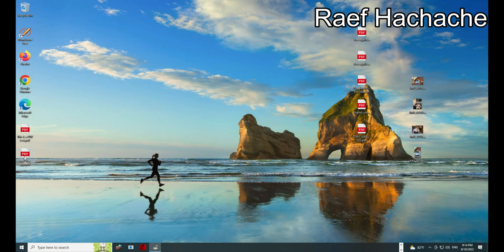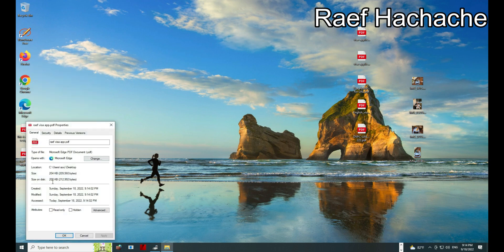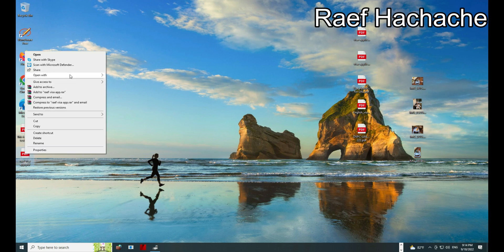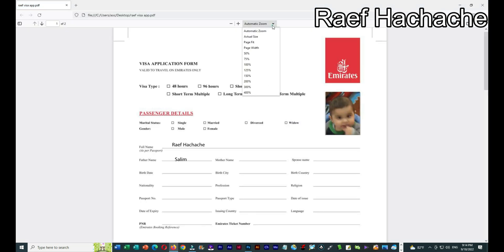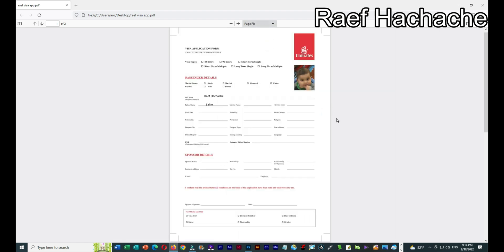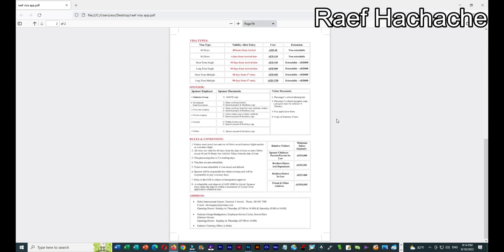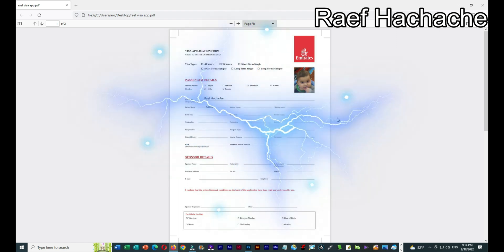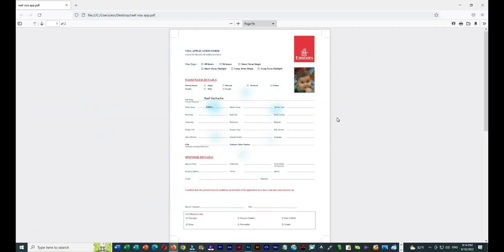Now I'll check the file properties. It's 200 kilobytes, which is great. Let me open it with Firefox. I'll set it to page fit. Thank you very much, I hope you liked my video — see you next time, bye!